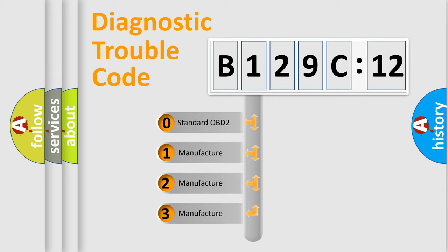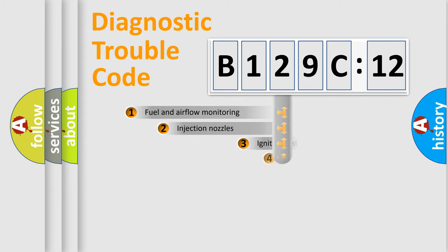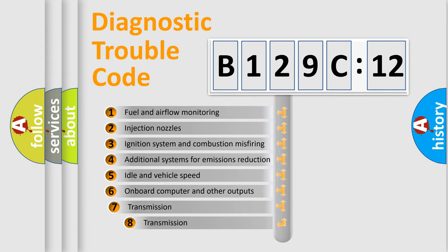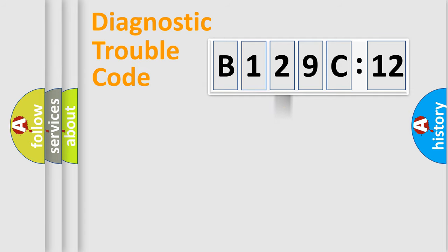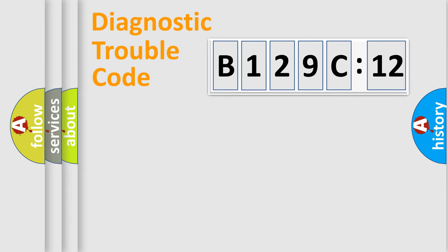If the second character is expressed as zero, it is a standardized error. In the case of numbers 1, 2, 3, it is a car-specific error. The third character specifies a subset of errors. The distribution shown is valid only for the standardized DTC code. Only the last two characters define the specific fault of the group.